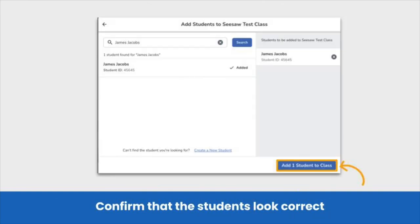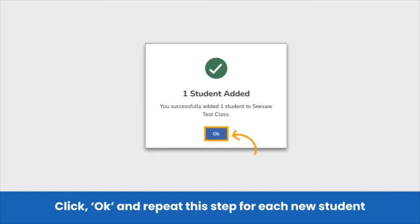Once you have selected the student, review the students you would like to add to your teacher's class, then click Add Student to Class to confirm. Repeat this step for each new student that needs to be added to a class. Once you have added all of the students, you are done! You have finished creating your teacher's class in Seesaw.